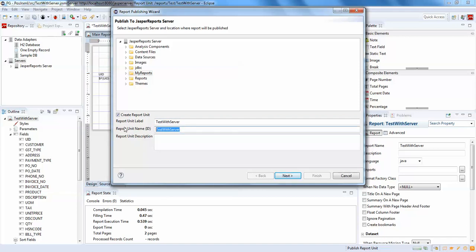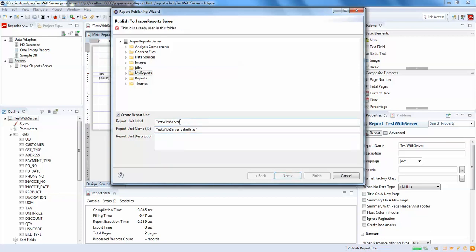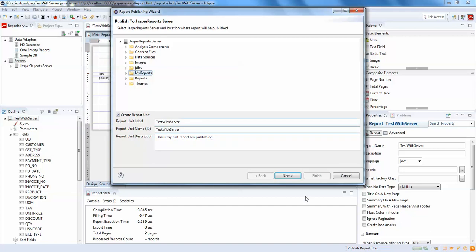The ID is taken by default. If you try to add something, you can't have spaces or special characters other than underscores. We'll go with the default name. I'll remove the description and say 'This is my first report I'm publishing'. Check it and press Next.